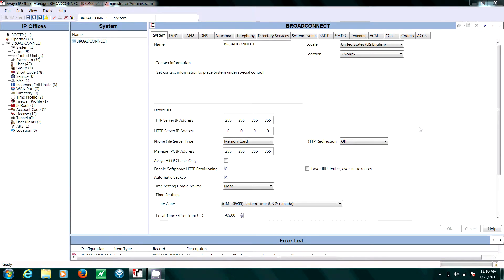Now that you're logged in and have learned how to create a user, I'm going to show you how to delete a user in IP Office.